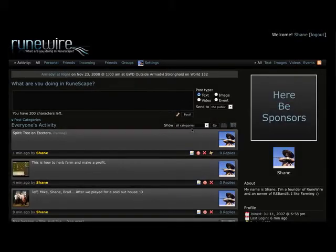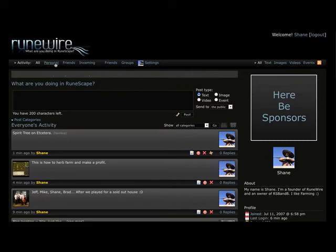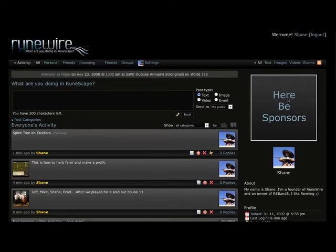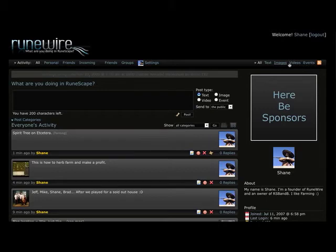And we'll see all the posts. Then of course you can filter as you would expect on RuneWire 1, personal friends, incoming. Then the different types, text, images, videos, and events.